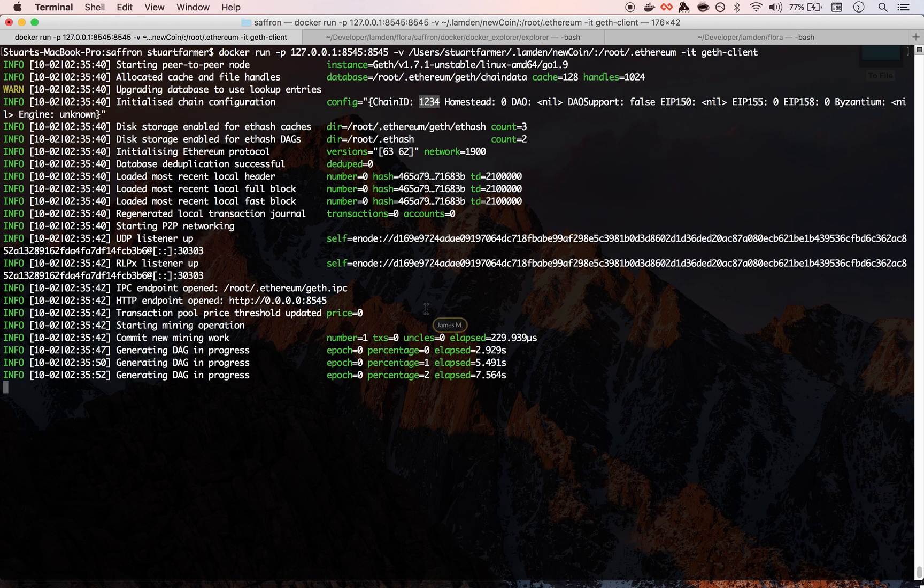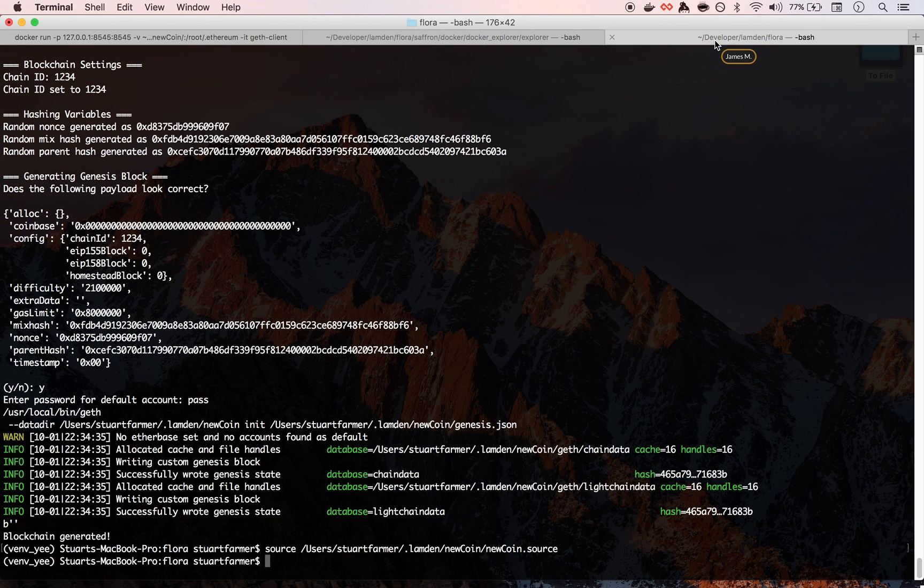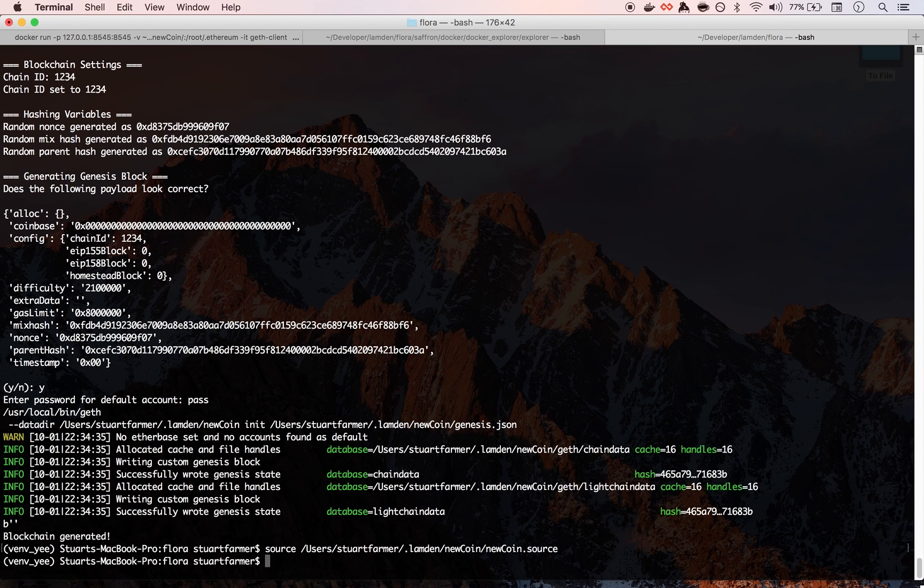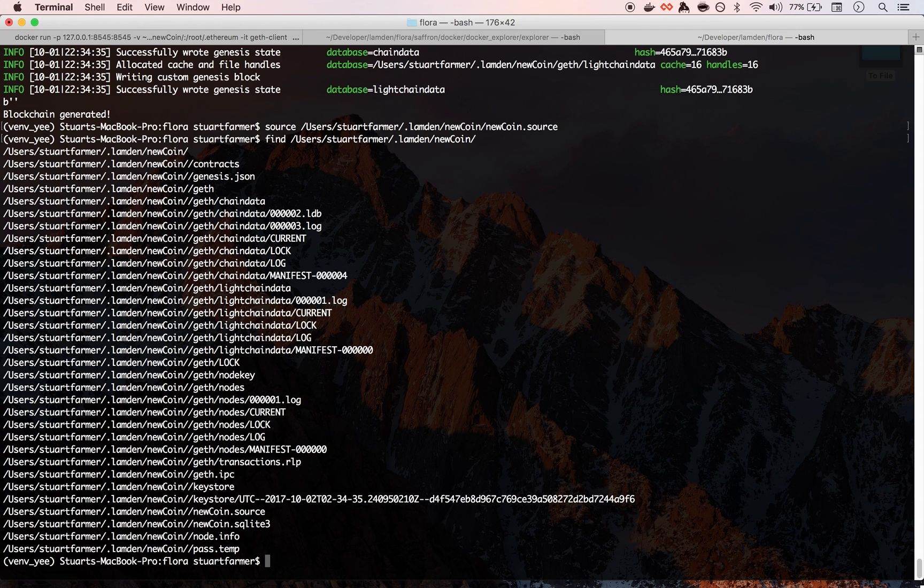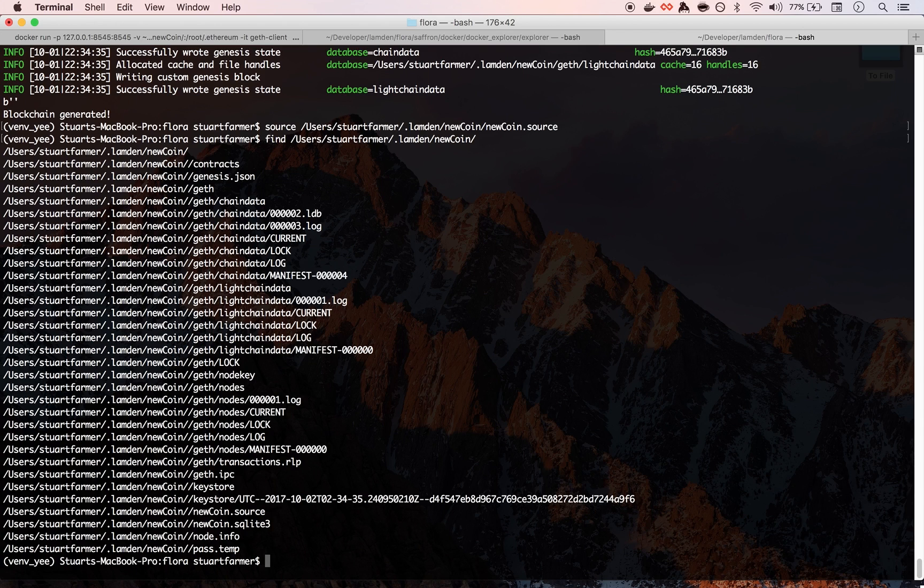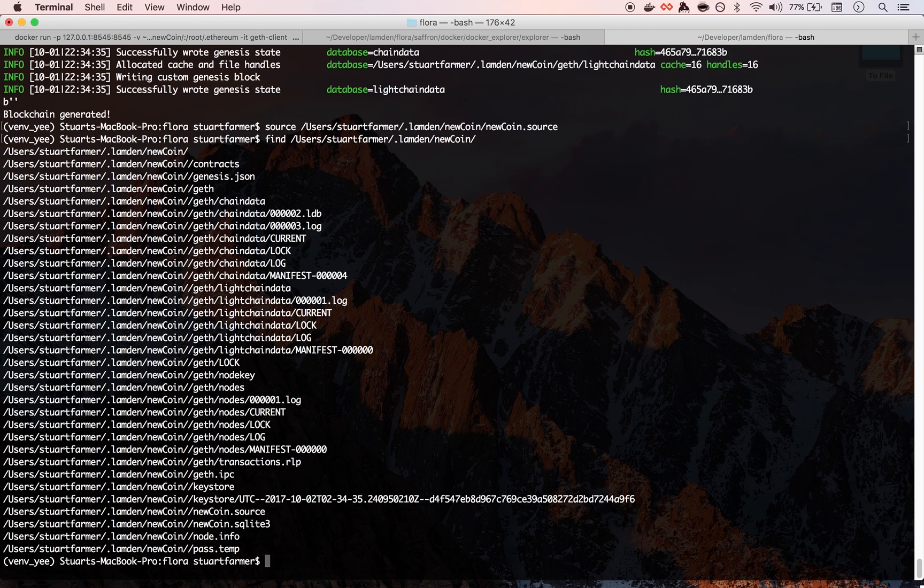And while that's doing this thing, we'll go through and kind of show you the folder layout of what we have in the new coin. So some of the interesting stuff is the contracts folder.